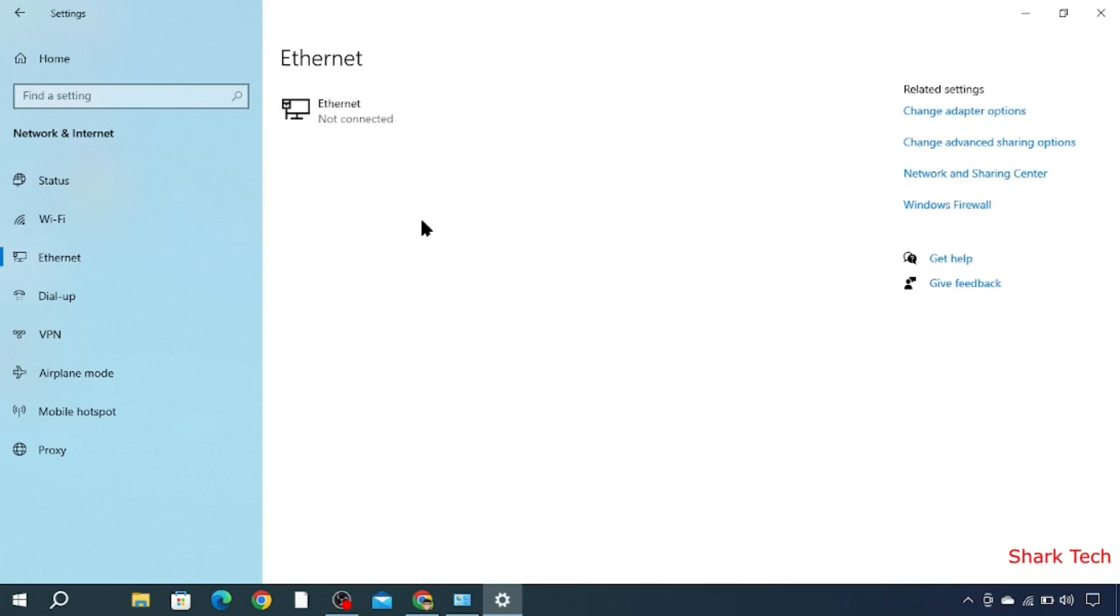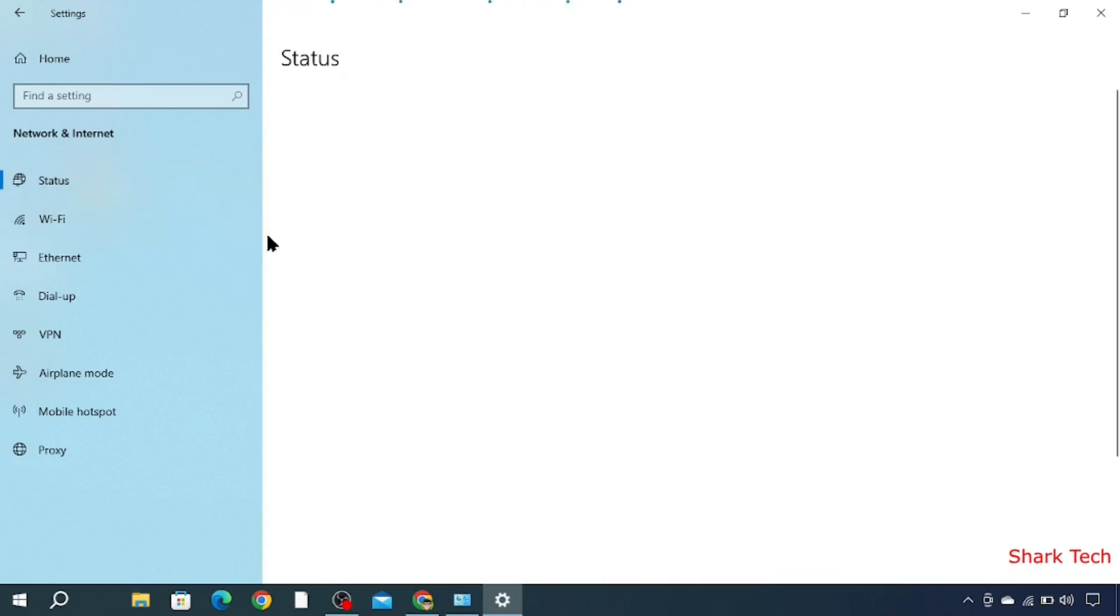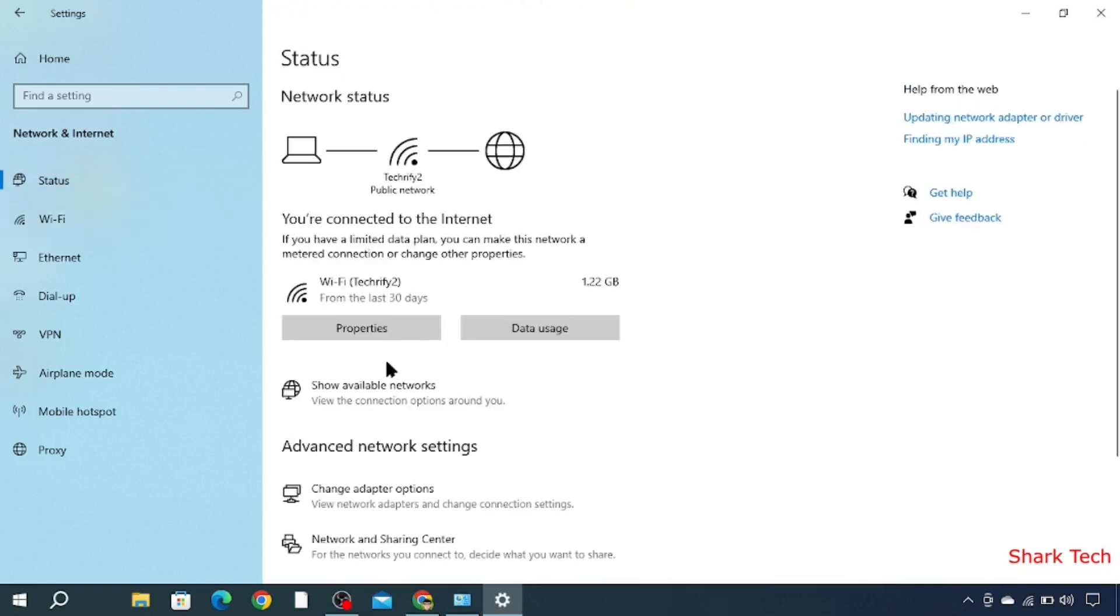will appear here. But as I do not have an Ethernet cable, I will go to Status and then click Properties.